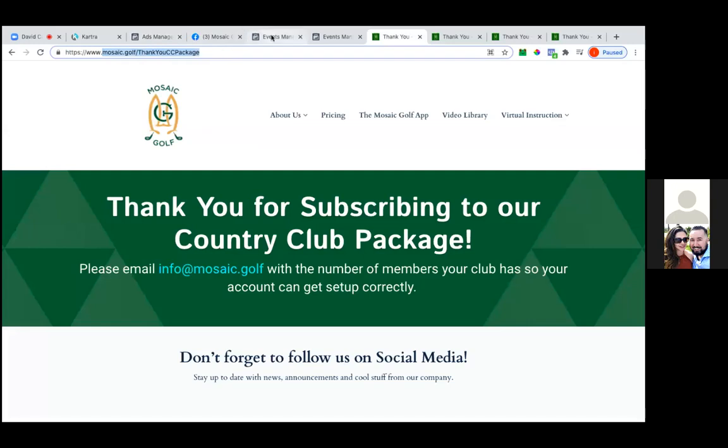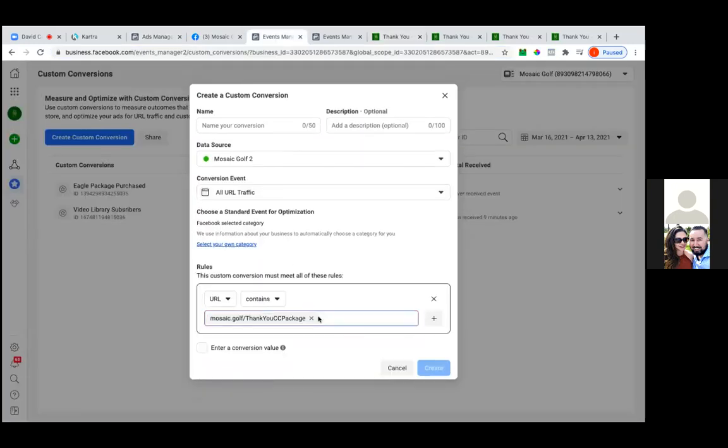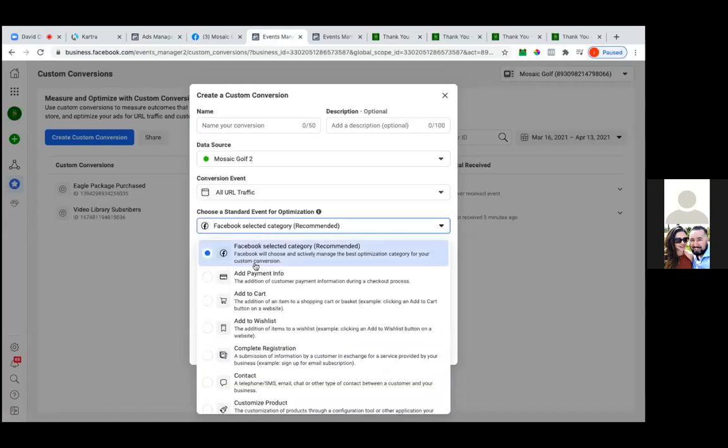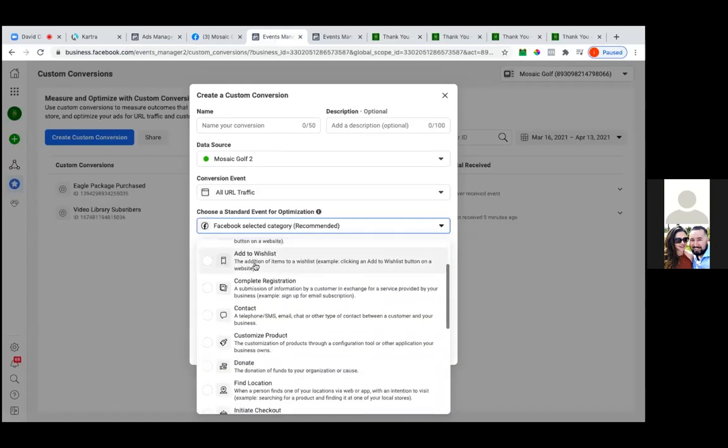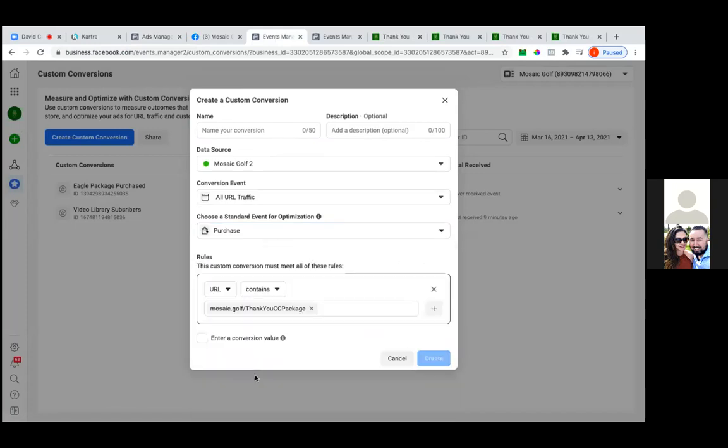Okay, perfect. So we'll grab just that part, paste that in, and then select your own category. Another purchase, and then name. Perfect. And then country club purchase. Perfect. Create, and then go ahead and set that up. Create.